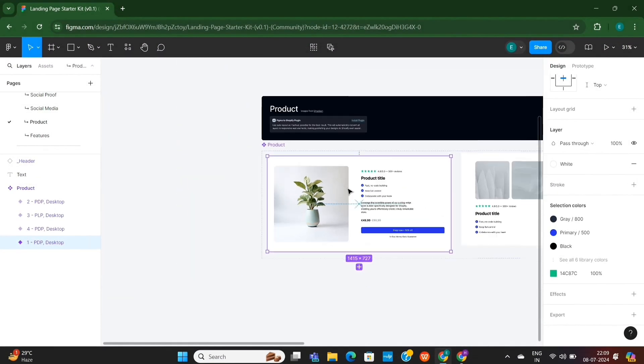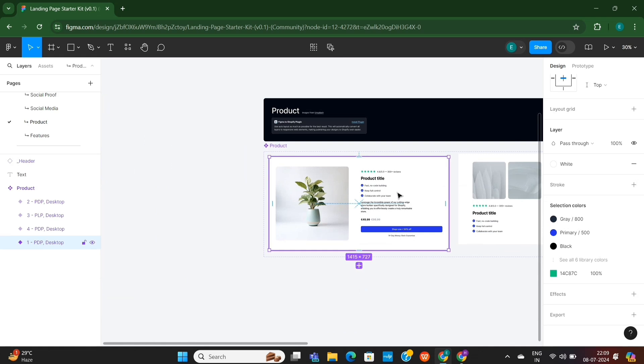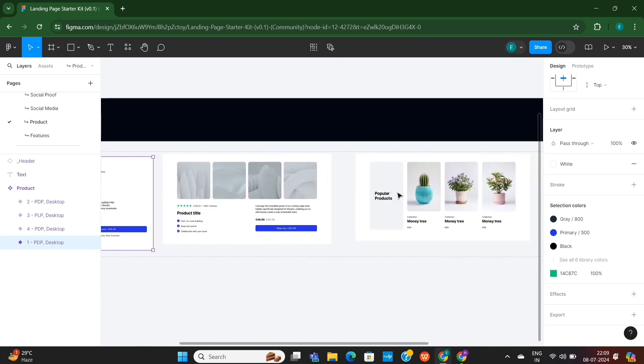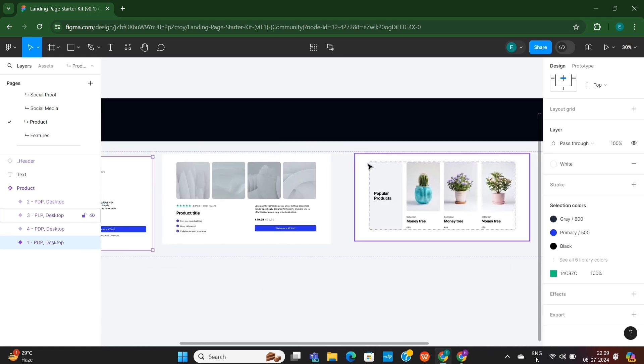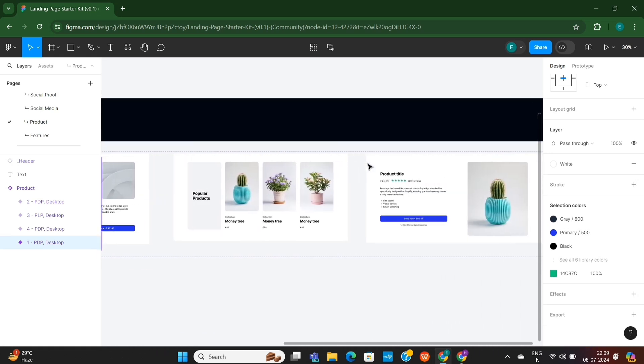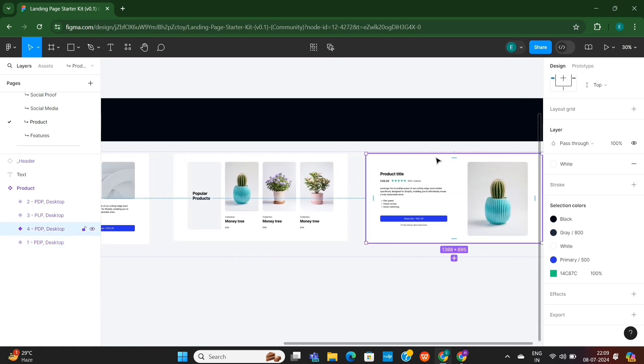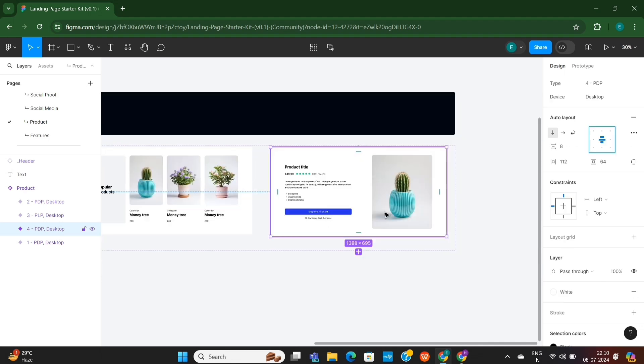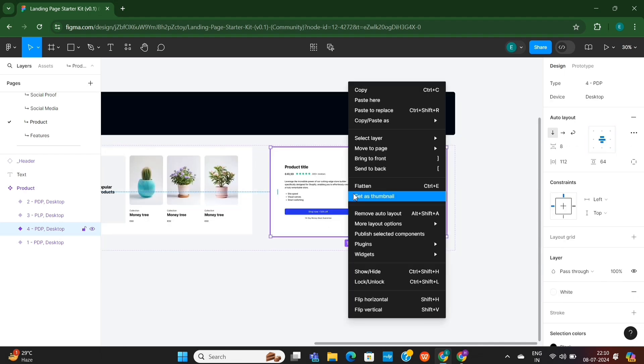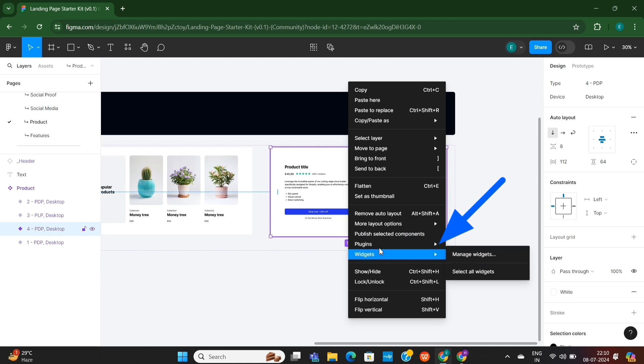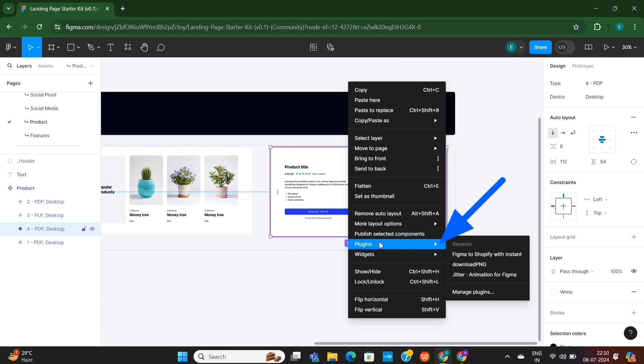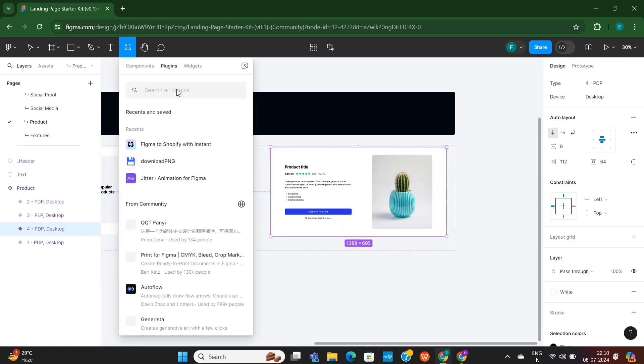Okay, now let's head over to Figma, where we have these designs that I want to import in my Shopify store. We only need to copy these frames and then paste them into the Instant Page Builder. So, right-click on this frame that you want to copy, then go to Plugins, then go to Manage Plugins.